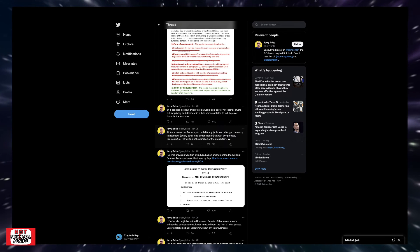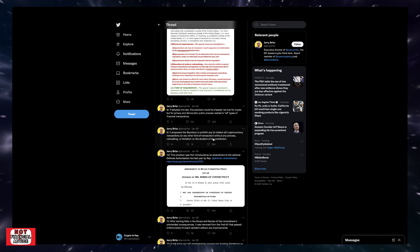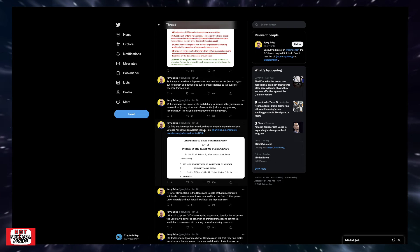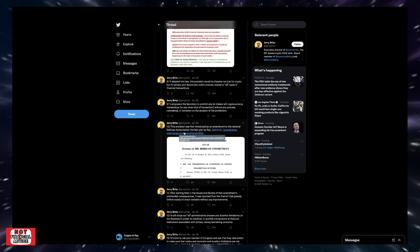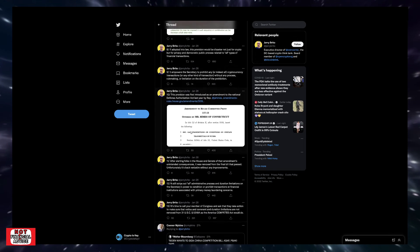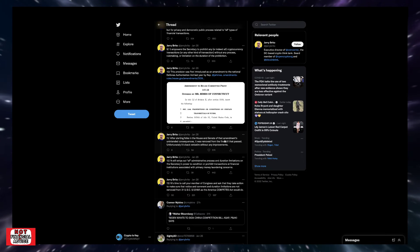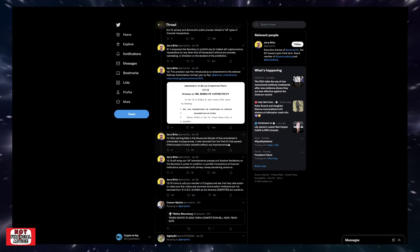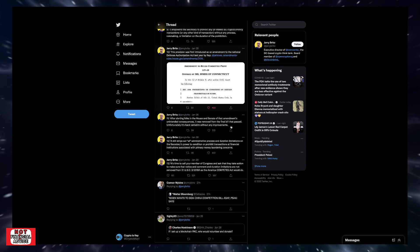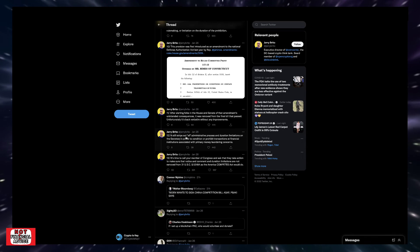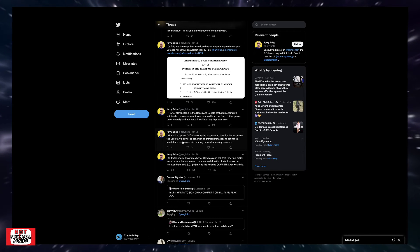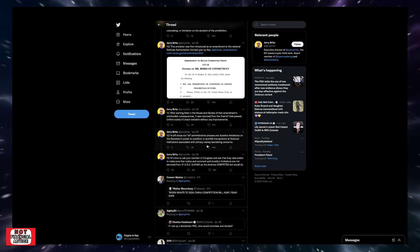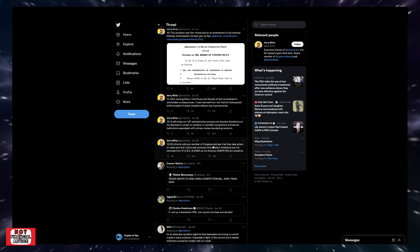This provision was first introduced as an amendment to the National Defense Authorization Act last year by Representative Jim Himes. It says after alerting folks in the House and Senate of that amendment's unintended consequences, it was removed from the final bill that passed. Unfortunately it's back verbatim without any improvements. So they literally tried to slip it in. In this one, it still strips out all administrative process and duration limitations on the Secretary's power to condition or prohibit transactions at financial institutions associated with primary money laundering concerns.